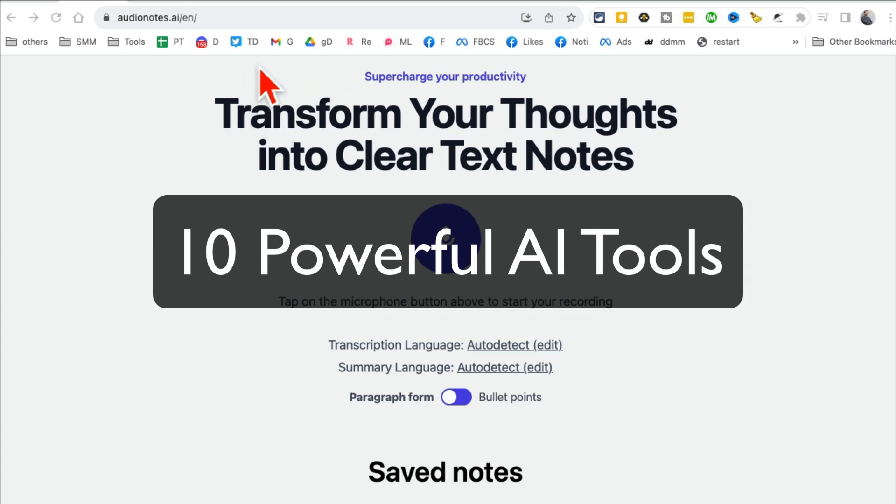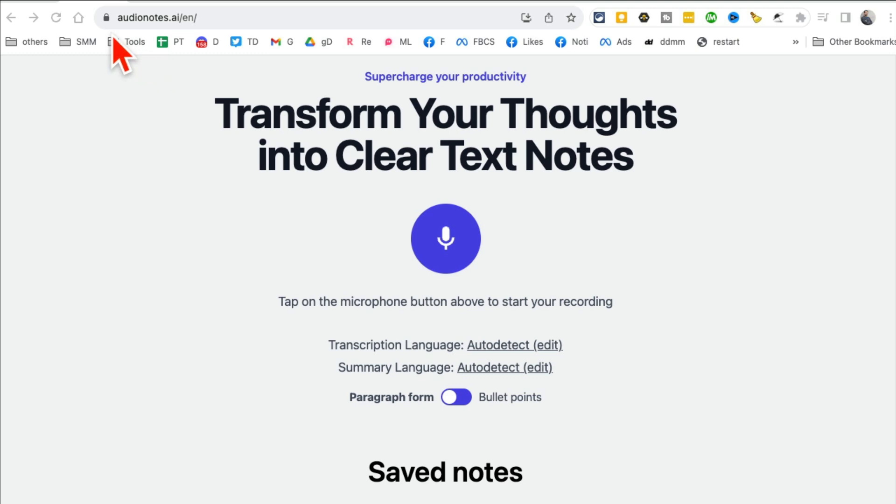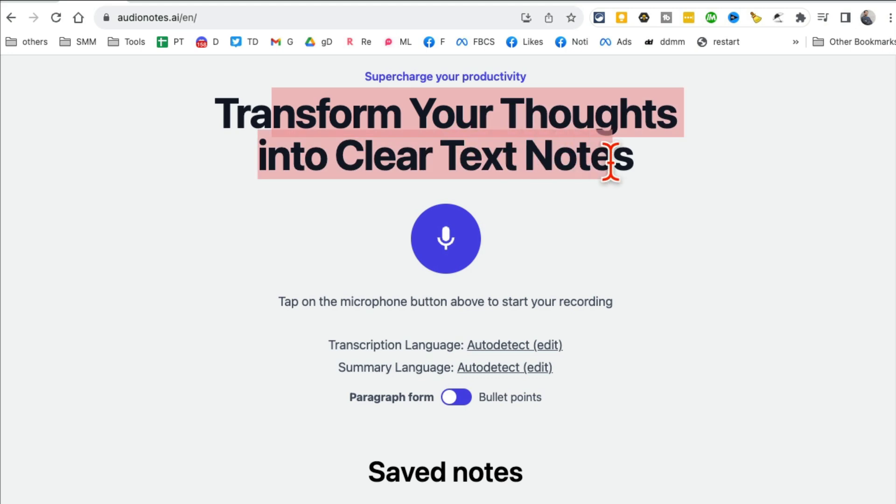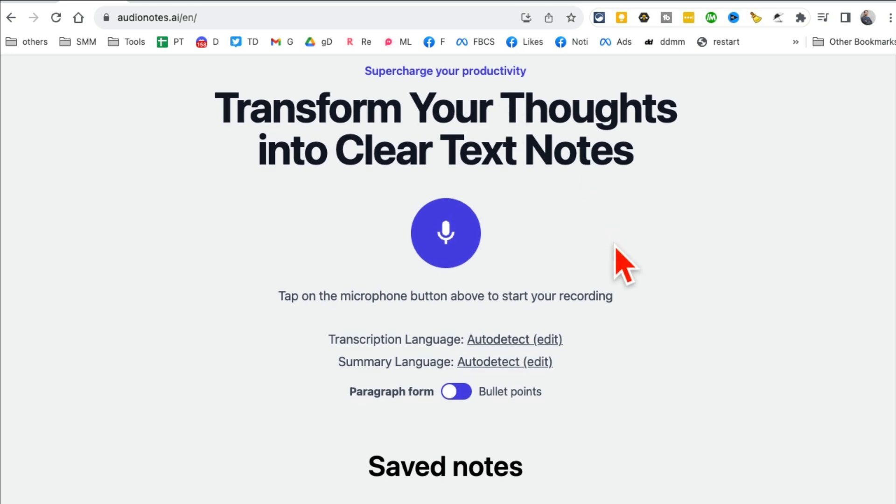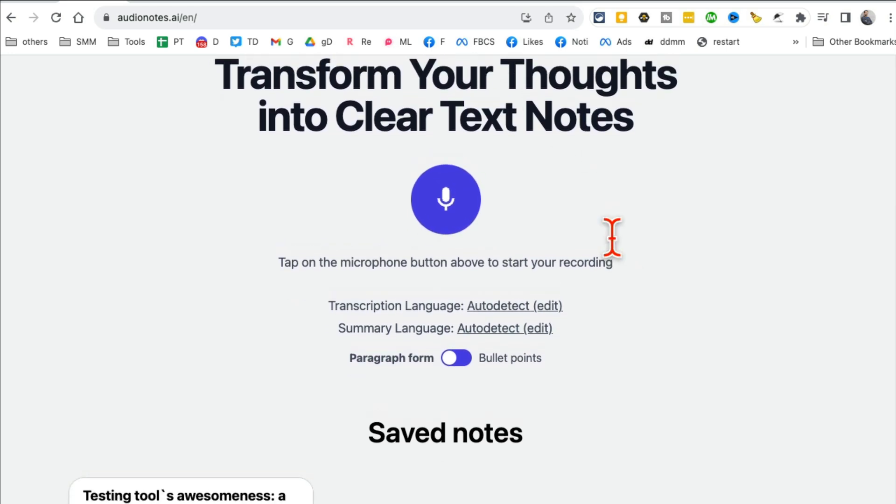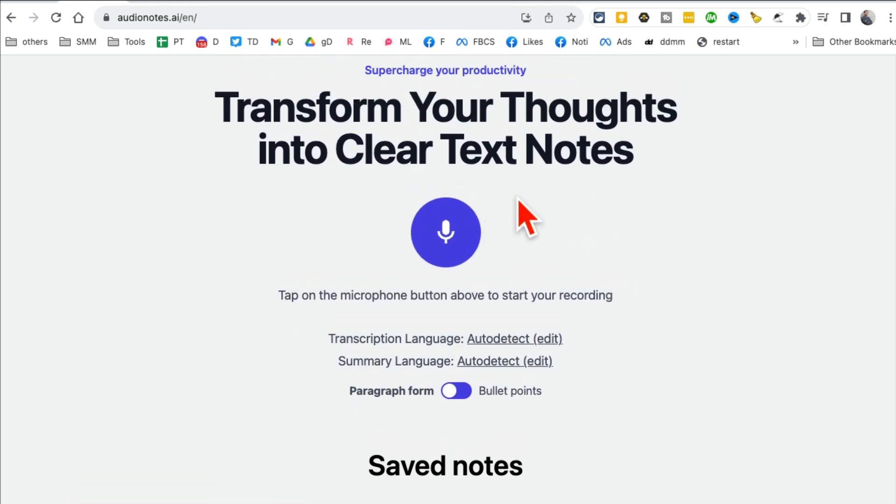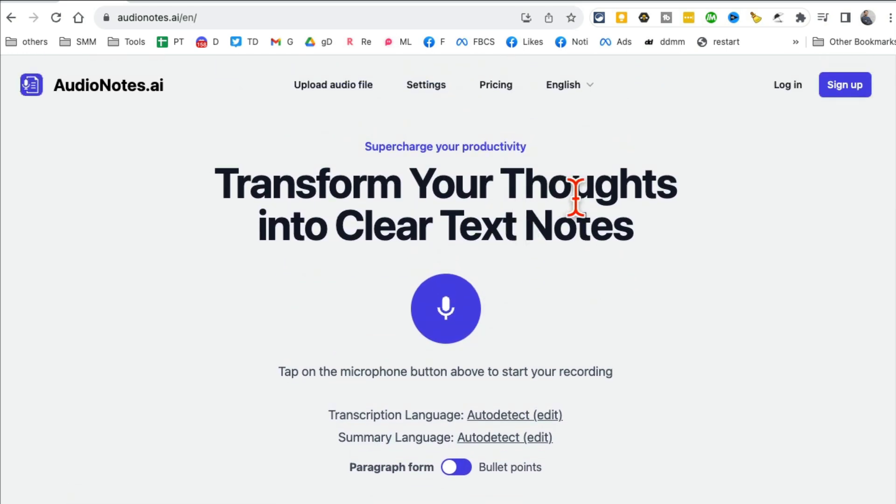New AI tools I found this week and I think you're going to love these. Tool number one is AudioNote.ai. What this tool does is it transforms your thoughts into clear text notes. I love their positioning statement, but basically it takes your audio and converts it into text, which can be really handy.